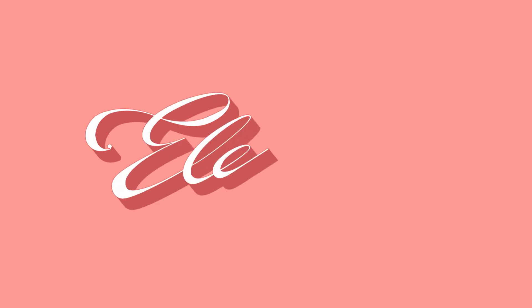In this video we're going to look at how to animate cursive fonts using Echo and After Effects. Hi, I'm Adam Burnett, this is The Video Shop.